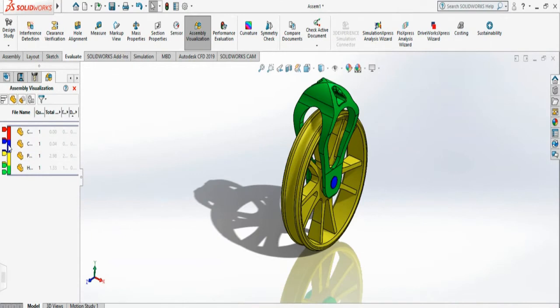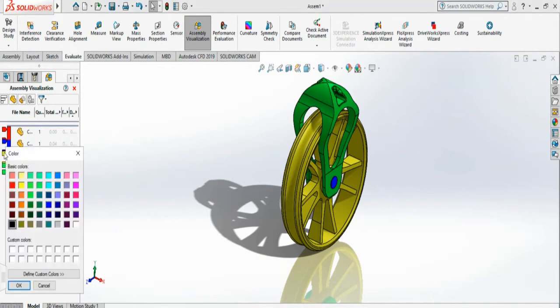You can add more sliders by taking your pointer here, and it will say add slider. You have to click, and it will ask for a color. I can choose orange.